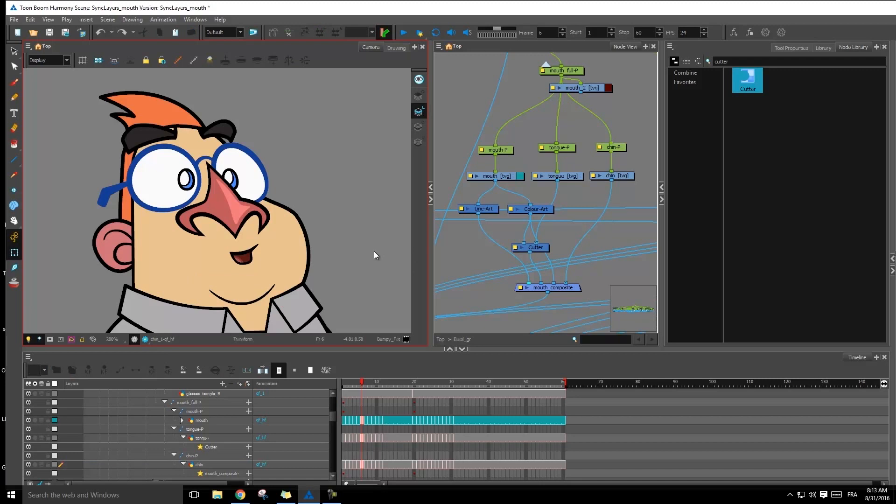So yeah, that's about it for sync layers and doing it on the mouth. You can also apply it on the hands as well for all of the different things that we've seen with using multiple layers. So go ahead and use it on anything that needs to be synced together.